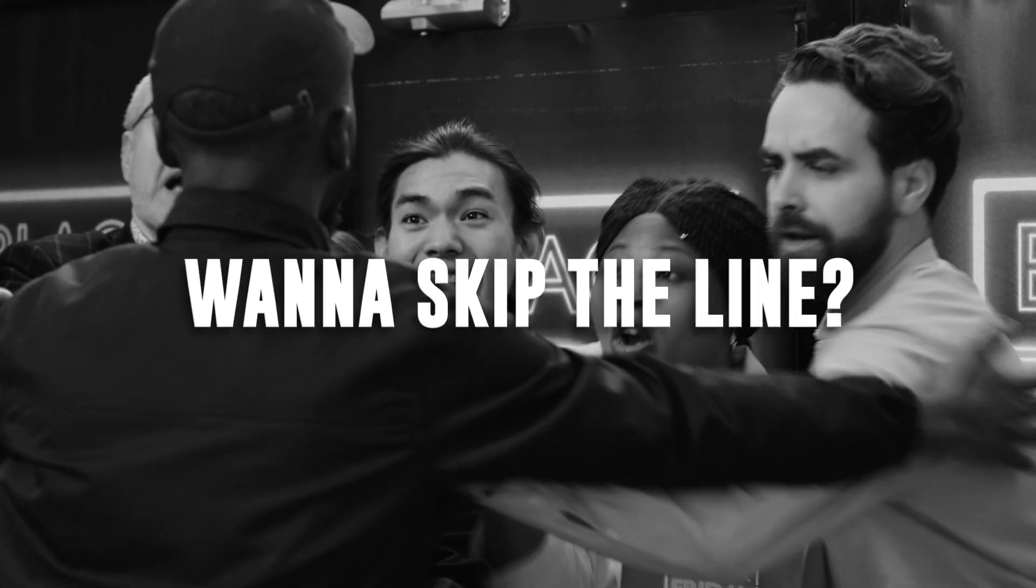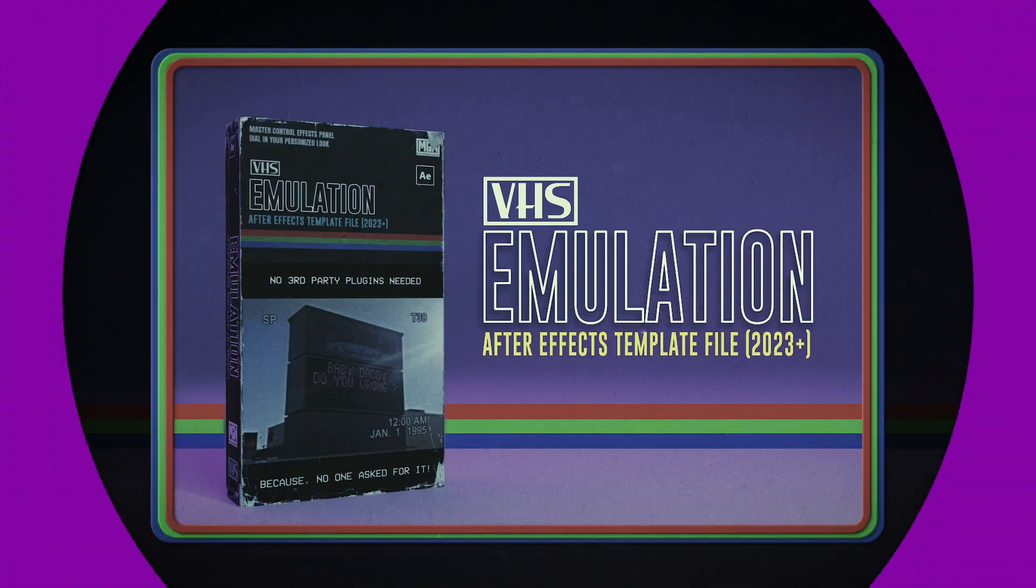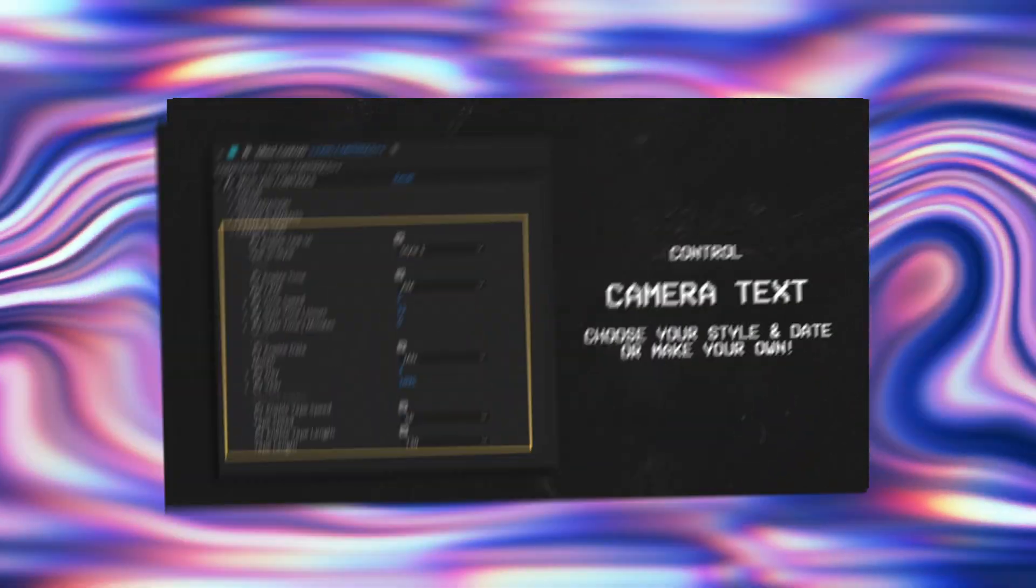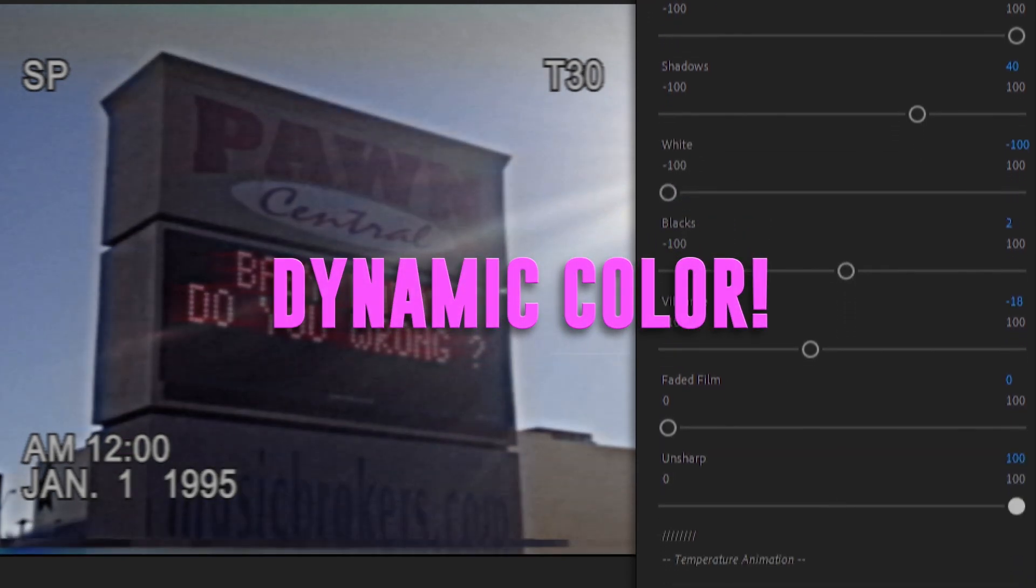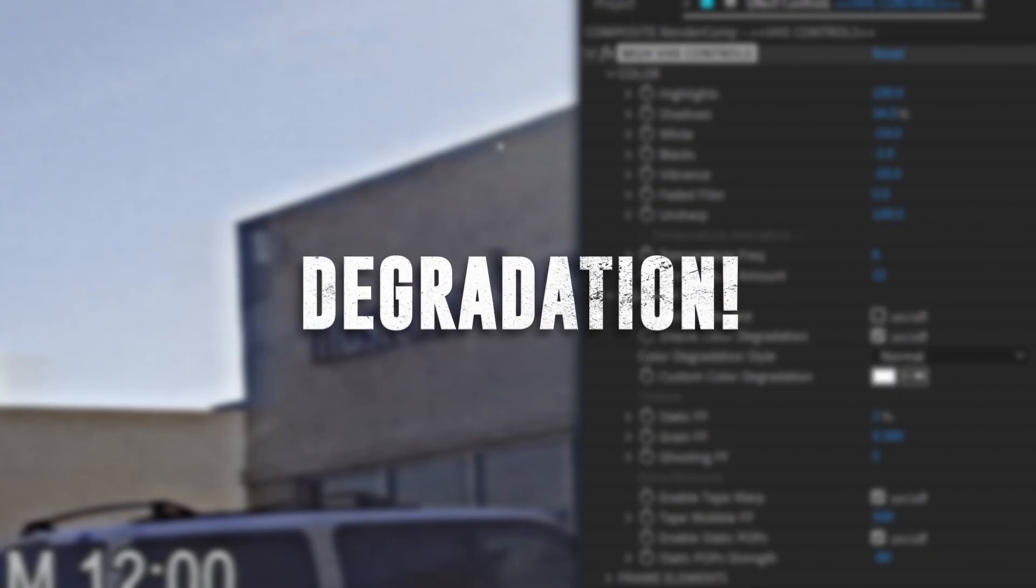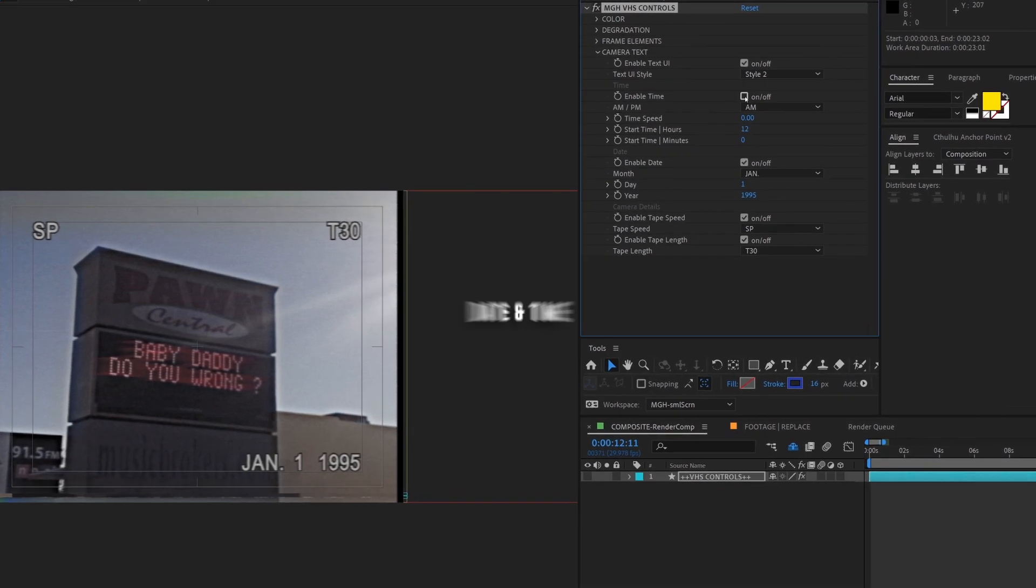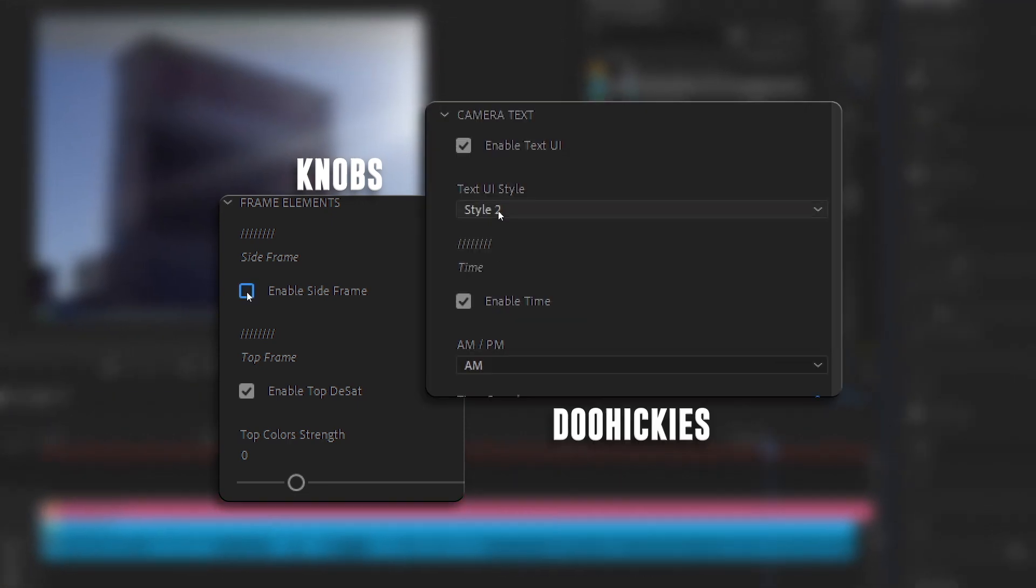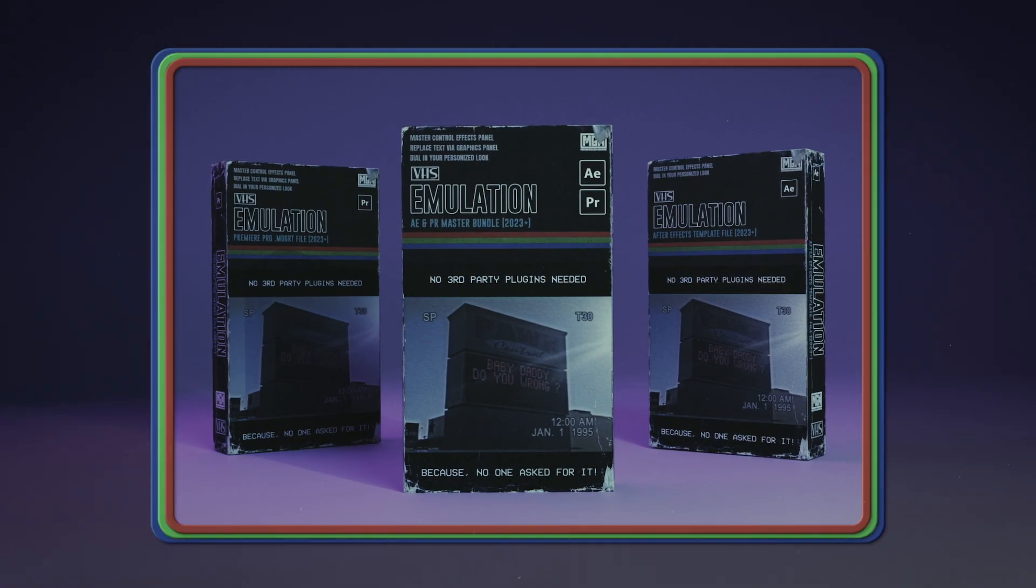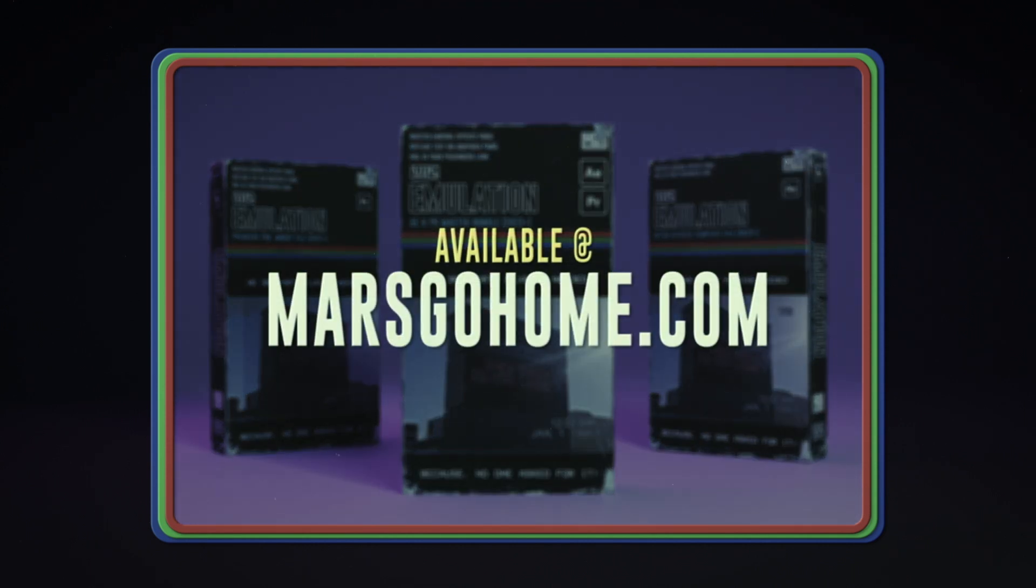Want to skip the line and make grandma proud? An After Effects template file will be available to purchase for a killer low price. Don't want After Effects? Then try out the Sweet Premiere Pro Mogart file. Dynamically adjust the color. Handcraft your desired degradation. Take hold of the pure awesome power and control the camera date, time, and much, much more. Carefully crafted to give you the creator, all the knobs and doohickeys so you can dial in your own unique look. Get one or get it all. Visit MarsGoHome.com for more information.